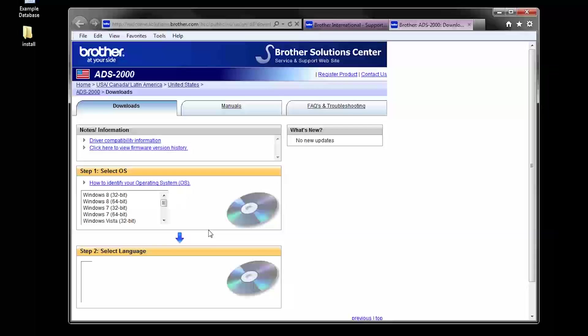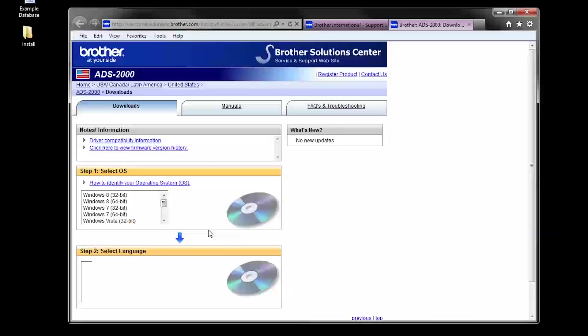On this page, we will need to select the operating system. It is important to note if the operating system is 32 or 64-bit.